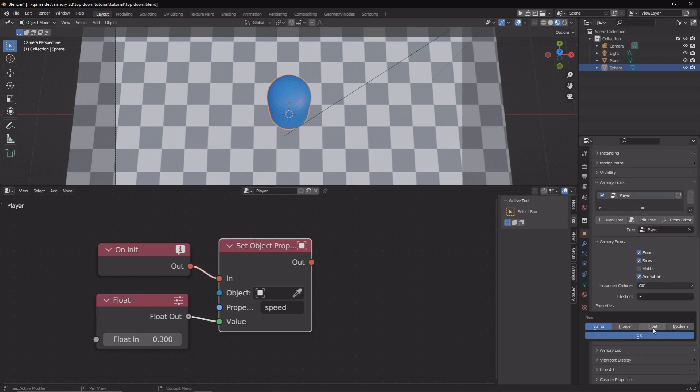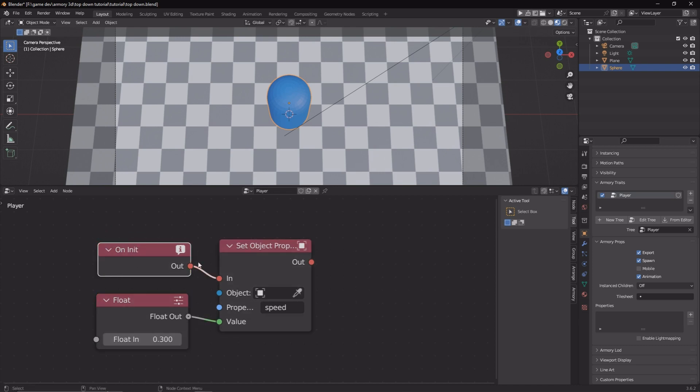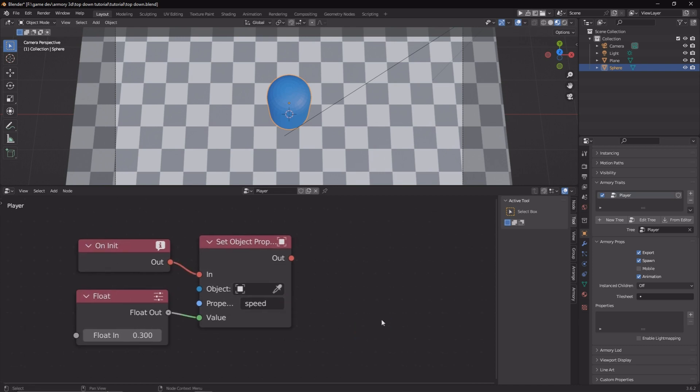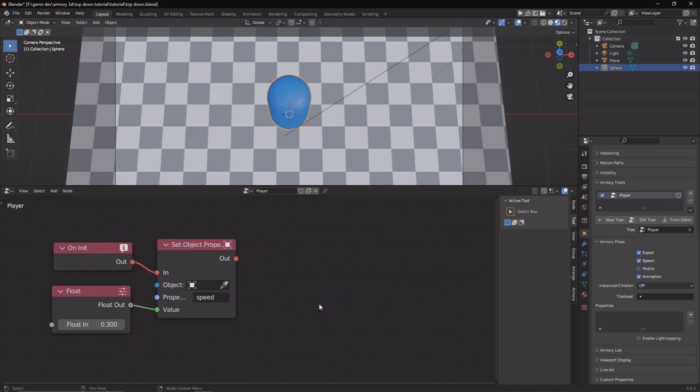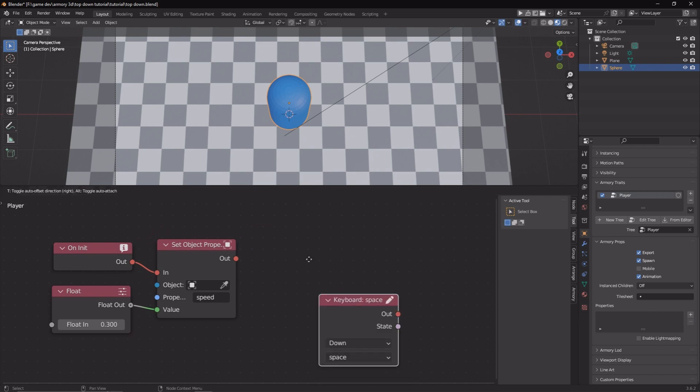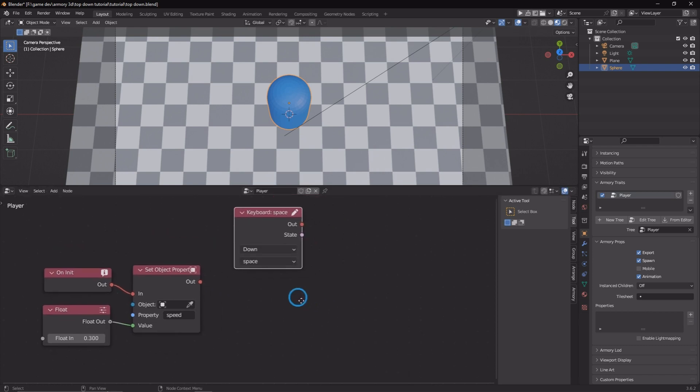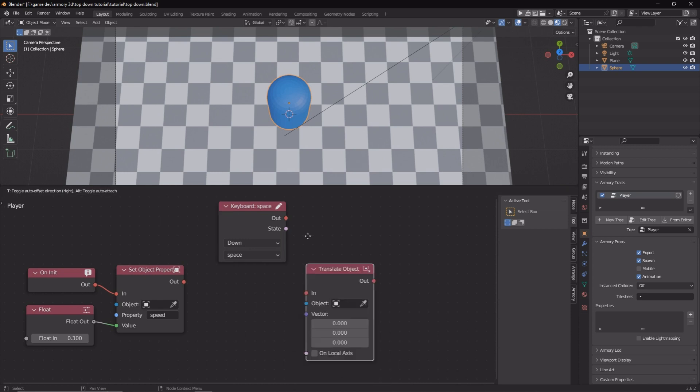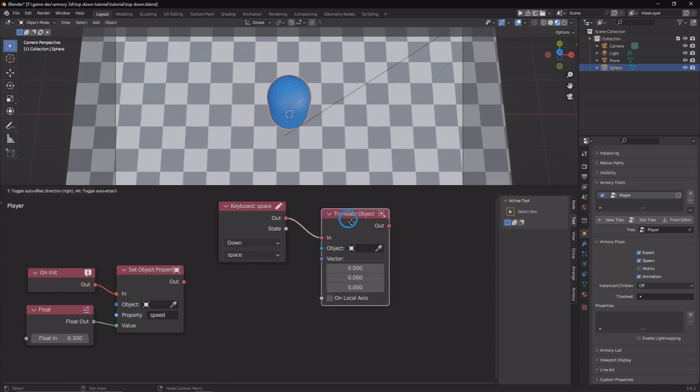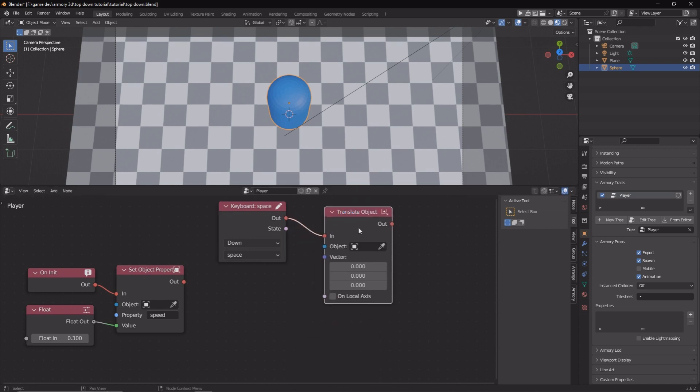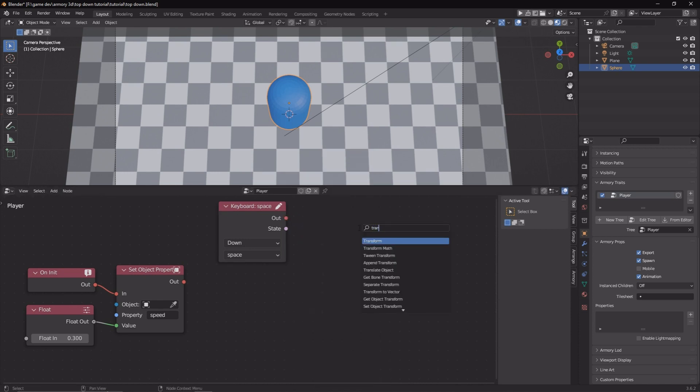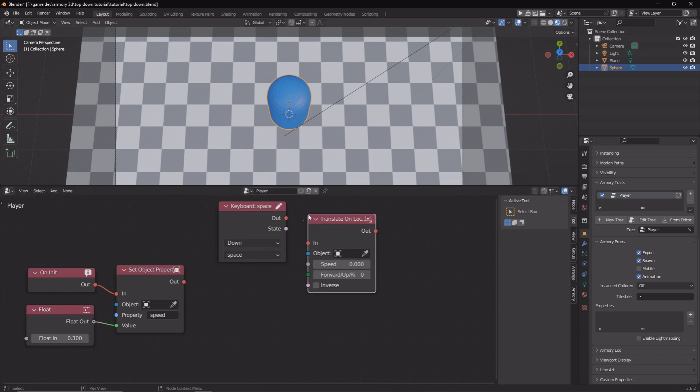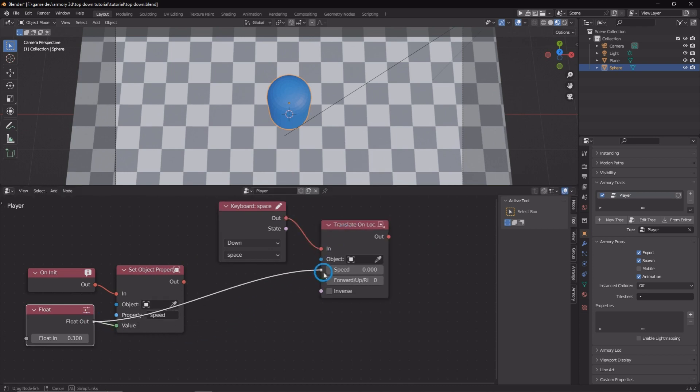This property we're going to call it speed. We can also add it in the Blender UI, add a property, but using logic nodes is going to make it more flexible, especially if you want to import this into a different project and have this work perfectly without needing to add all these properties on top that you might not remember to do. So it makes everything fluid and it works all like runtime.